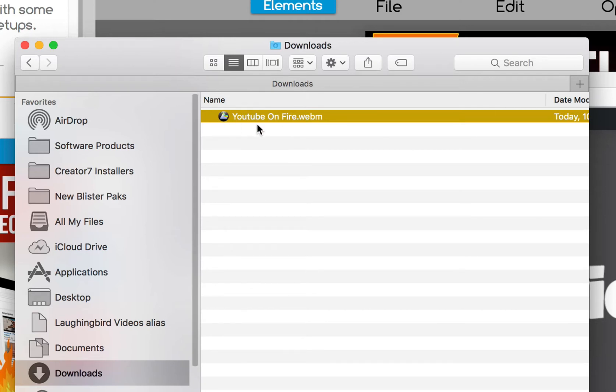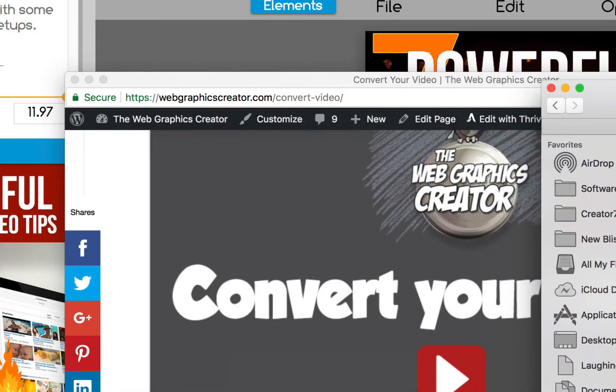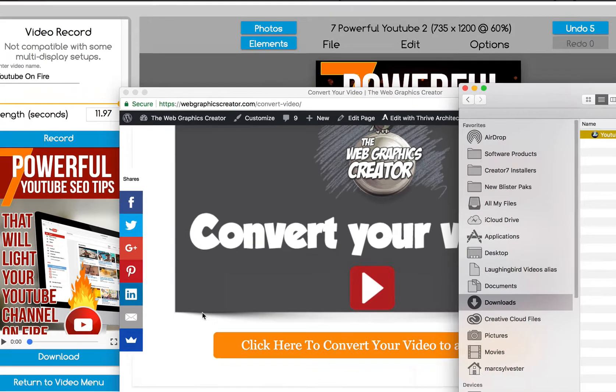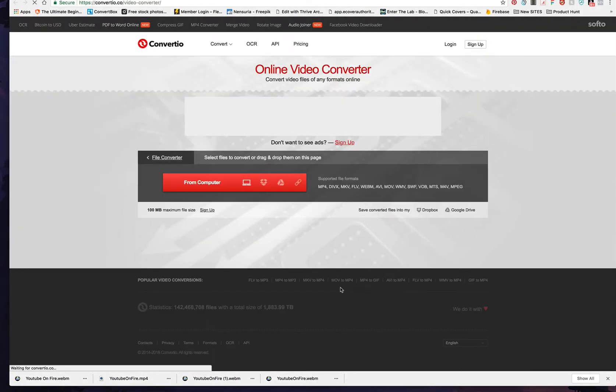But for your website, you probably want to convert it, which is why we made this little button. So, all you have to do is click on this, click here to convert to an MP4, click on it, and it takes you to a website.